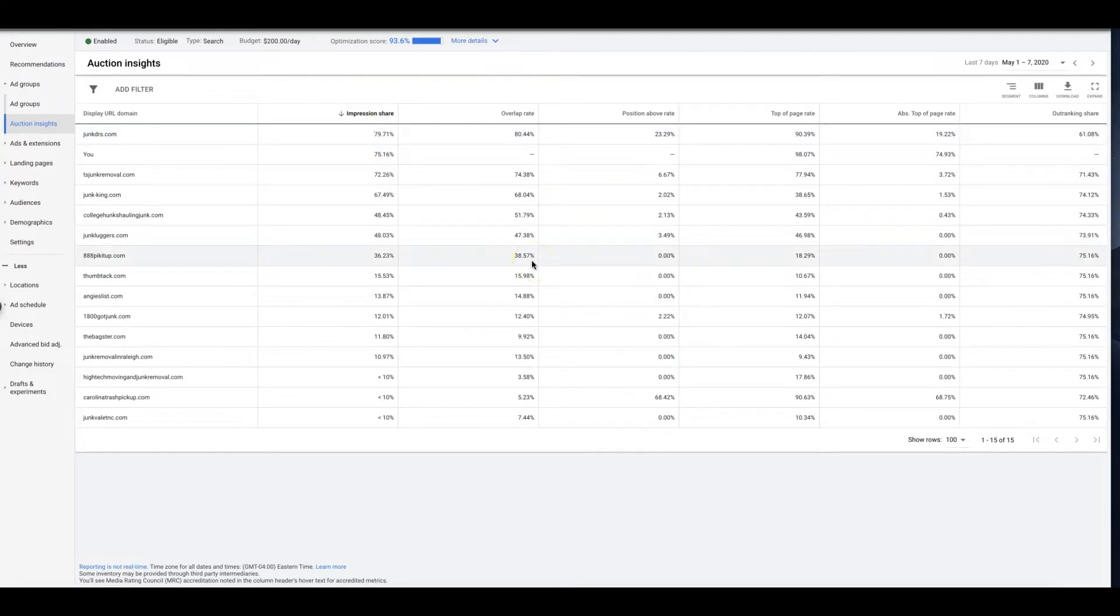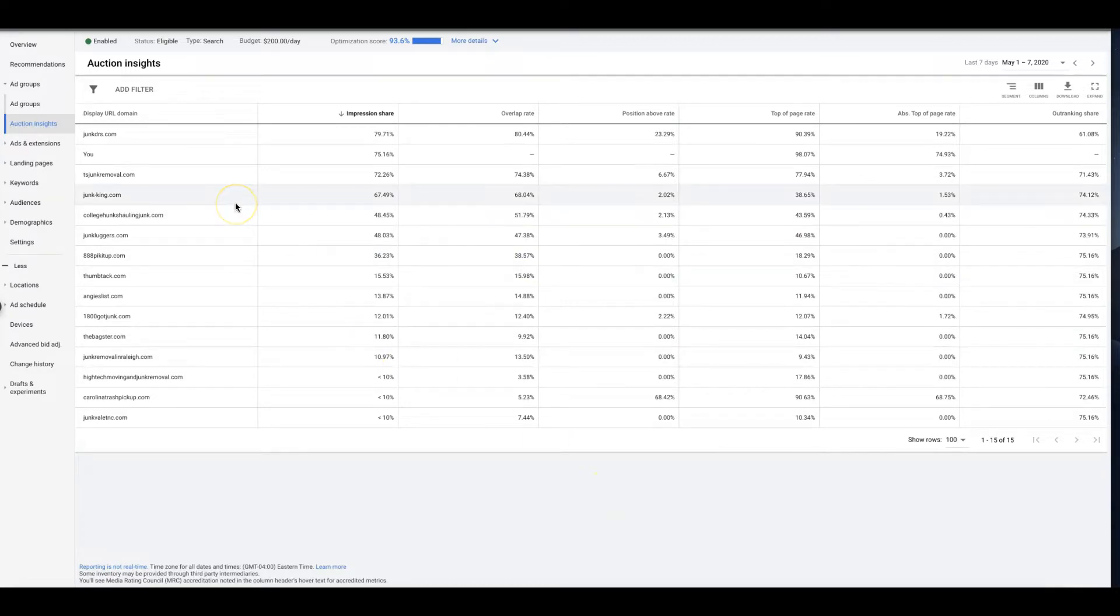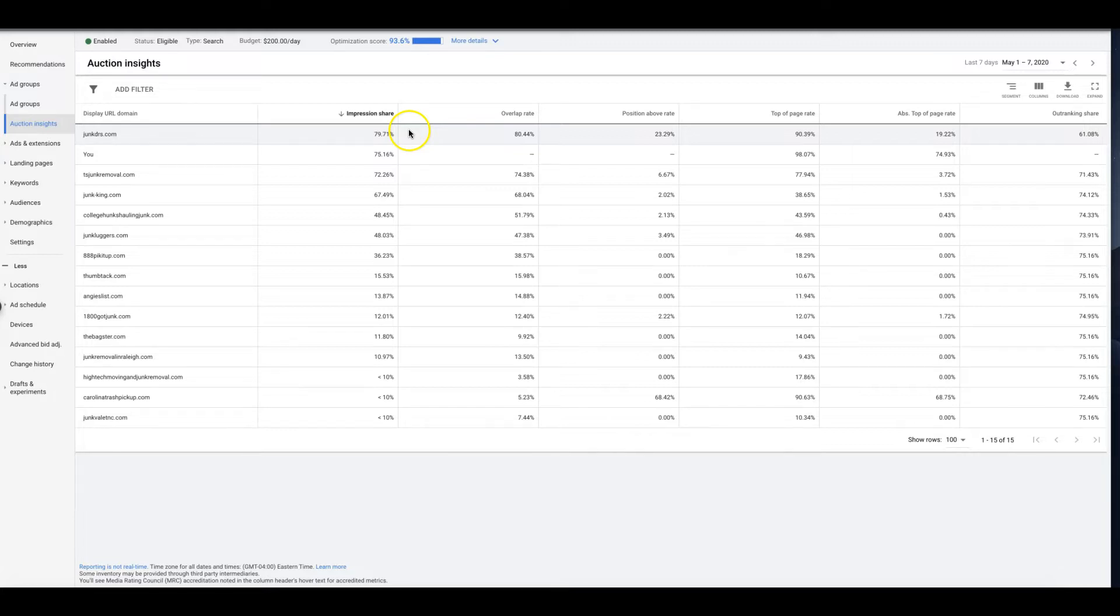But that's basically just a simple walkthrough of the auction insights. If you guys have any questions, just drop them below this video. I was going to say, oh check out the description, I'm going to put some stuff in there for you.